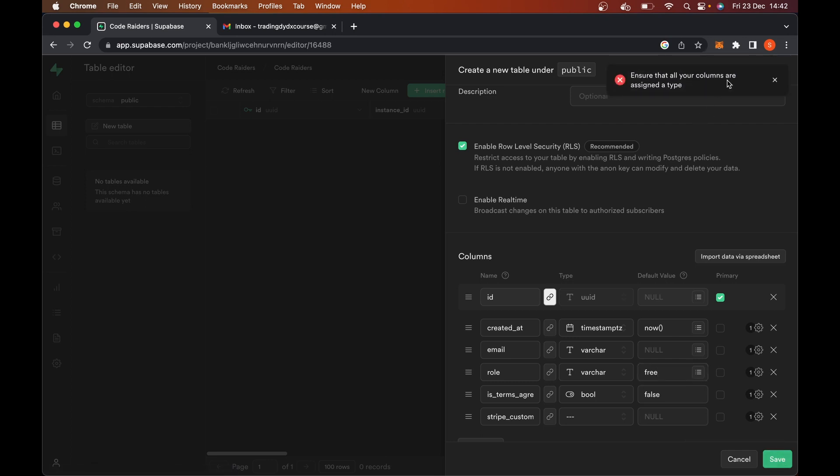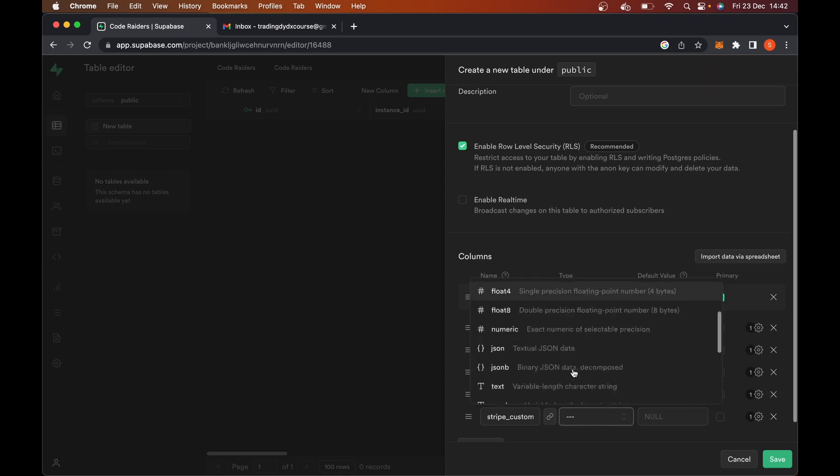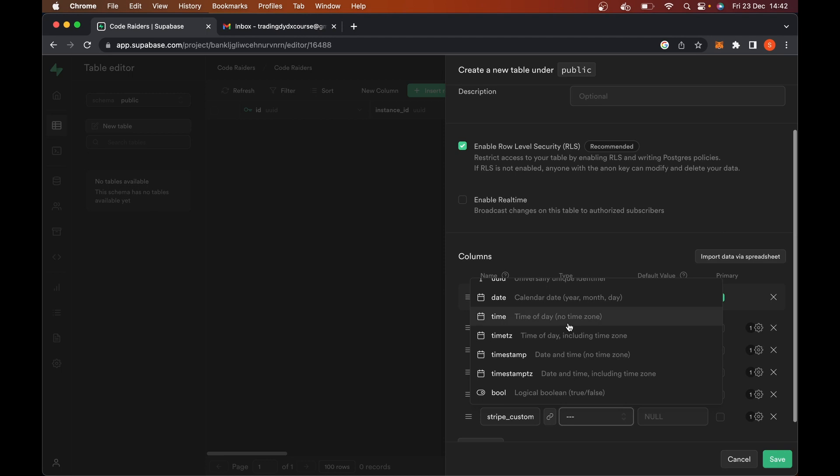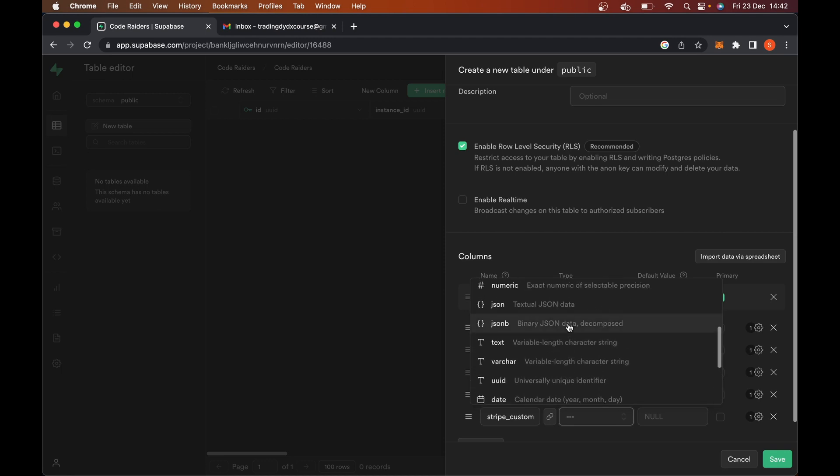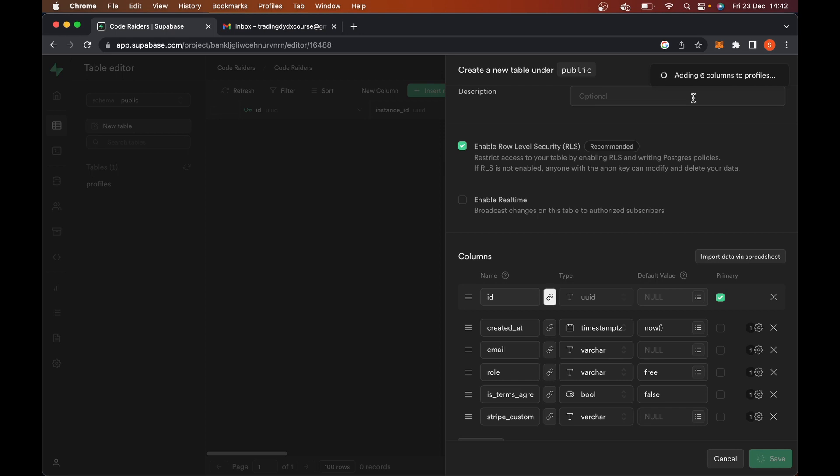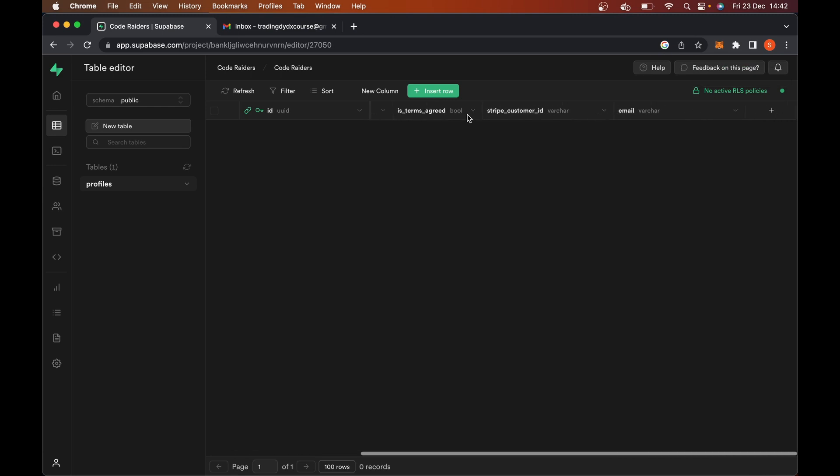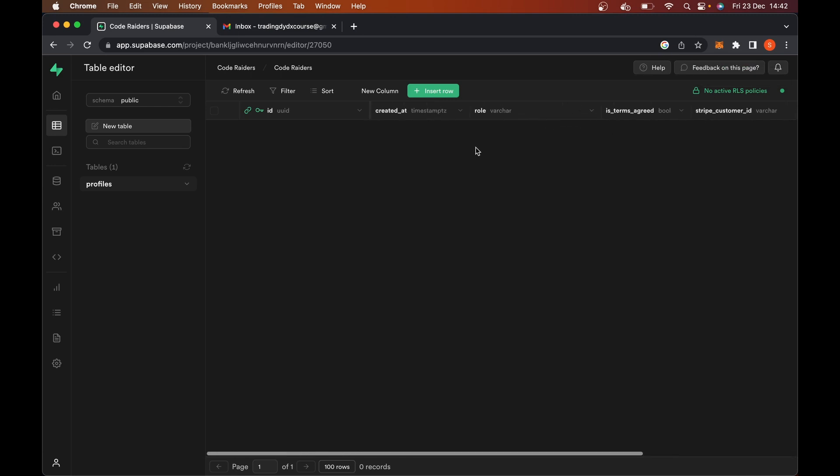Let's go here and hit save. And it says ensure that all your columns are assigned a type. Oh, whoops. So Stripe customer ID, we have to also go and assign that something. And here I'm going to use Varchar for that as well. So that was very helpful. That saved me headaches wondering why it wouldn't work. And that's going to go and create six columns for us now in a profiles table. And here you can see them. We have ID, created_at, role, is_terms_agreed, email, Stripe customer ID. It's all here, everything we want.